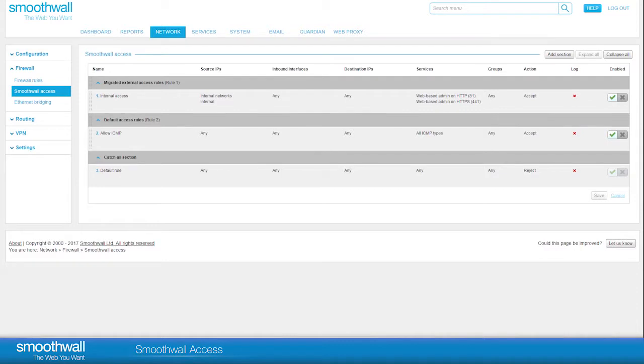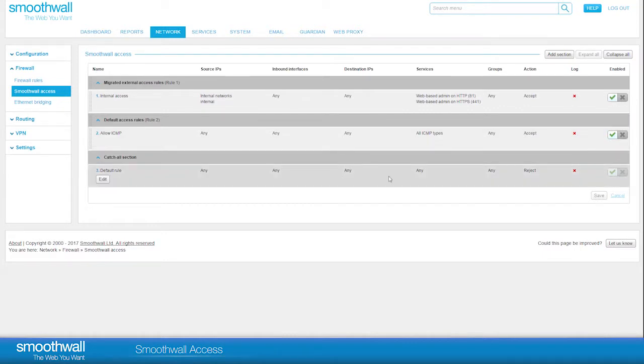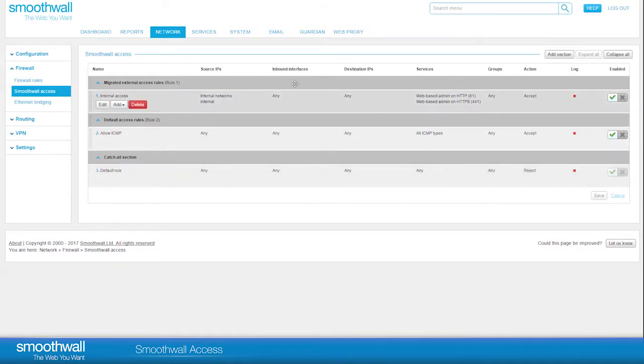The rules in SmoothWall Access are organized into sections. There is a default access rules section and a catch-all section, which contain the default rules that are present on fresh installation. If you have upgraded from a previous version of the SmoothWall system, you will also see sections containing any migrated rules.